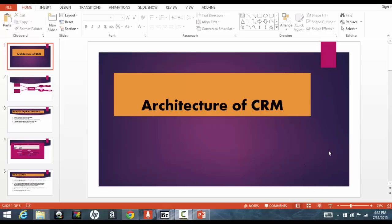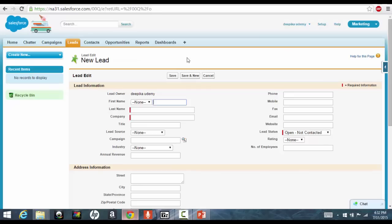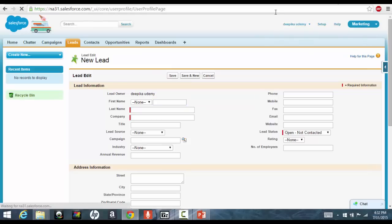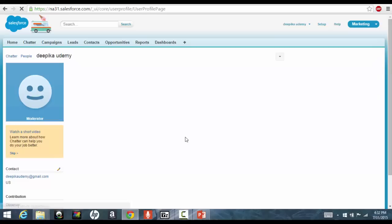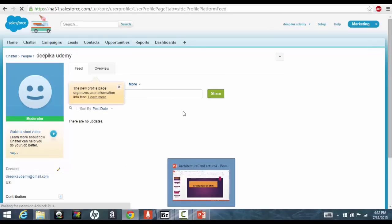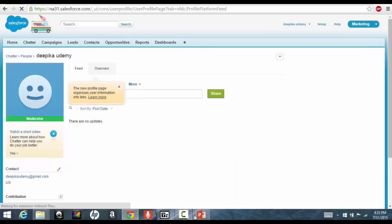Hello folks, welcome back. In this tutorial, we'll go ahead and start navigating to the Salesforce page that we have talked about. I'm talking about this page, and also before going through that, we'll also want to know about the architecture of Salesforce.